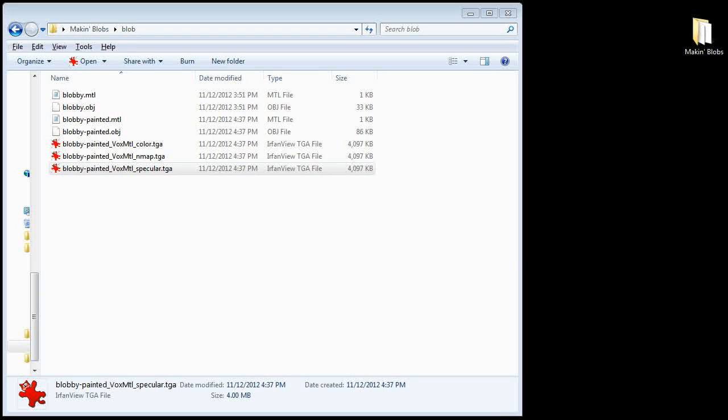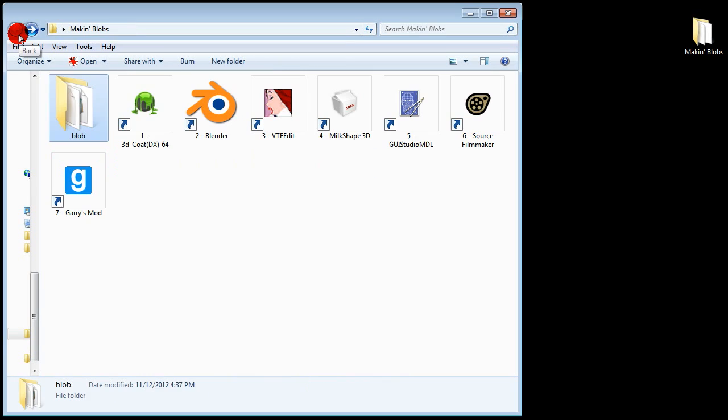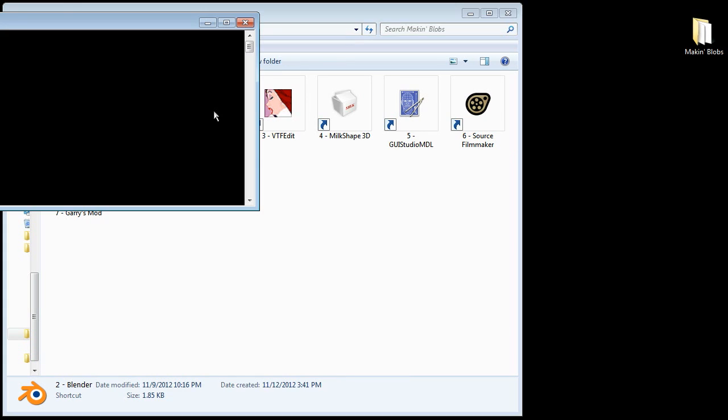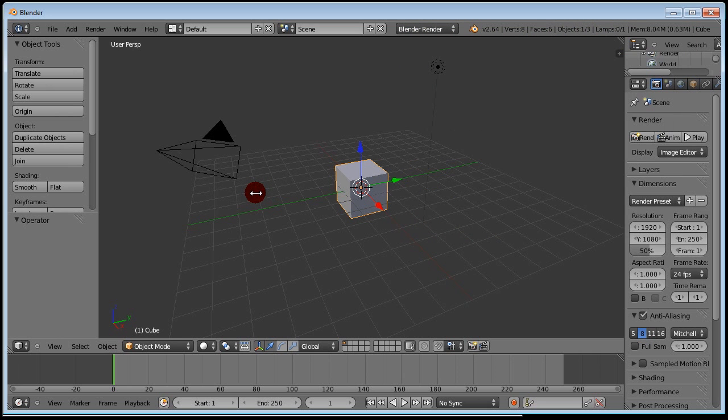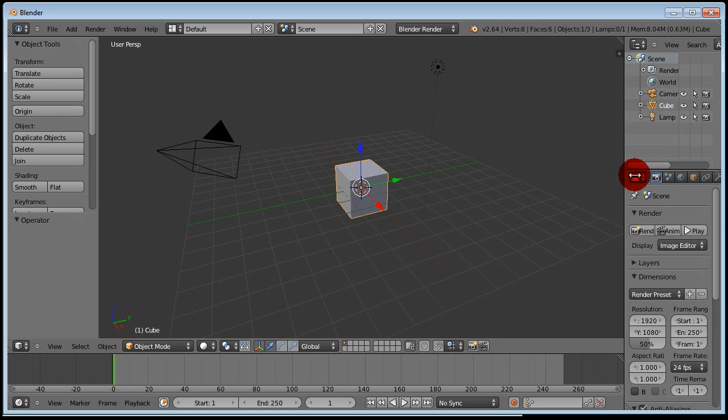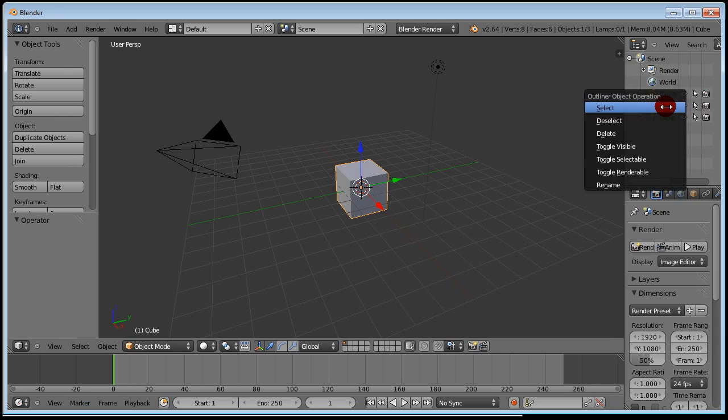Source models require at least one bone. I'm nowhere near smart enough to know how to give my blob a bone so I'm going to have Blender do it for me. Fire up Blender. If it starts with the default scene right click the cube and hit delete.